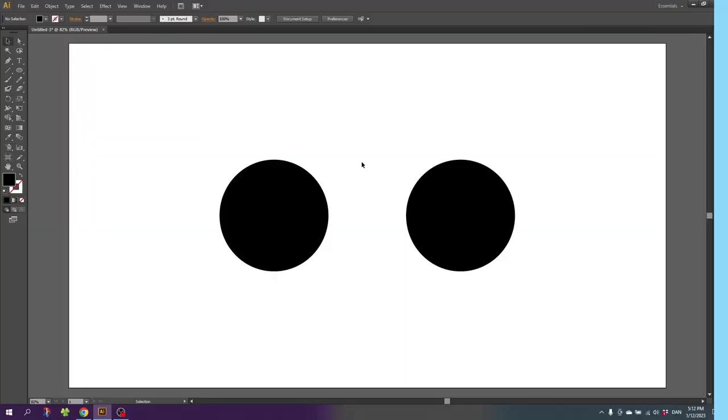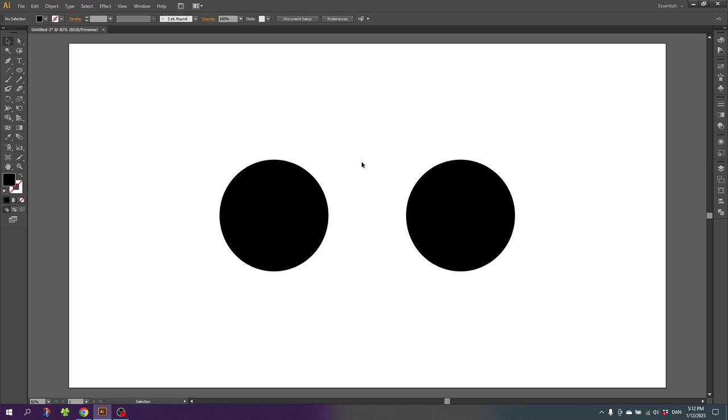So to use the type on a path tool, the first thing we need is a path. And a path can be any kind of lines and shapes, and for this tutorial I have created two circles.